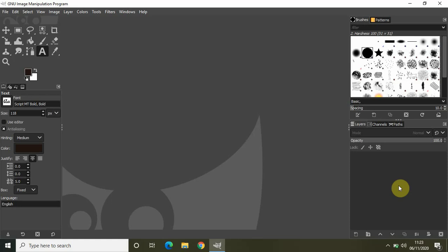Hey guys, welcome back to NextGenBlogger. In this video I will show you how you can make an engraved text effect using GIMP. What I will really be doing is importing an image of a piece of wood and carving a text on top of that piece of wood using GIMP.